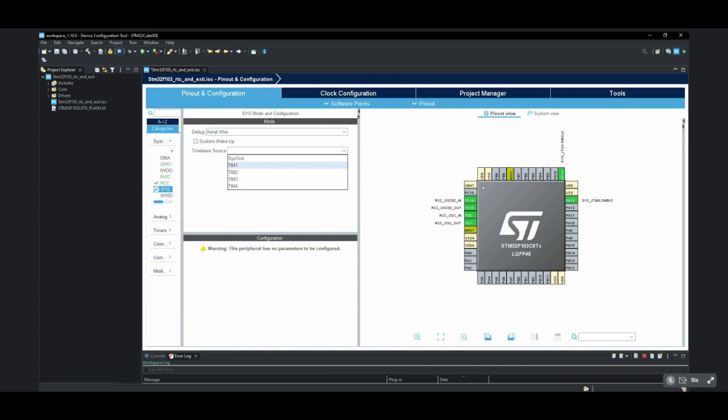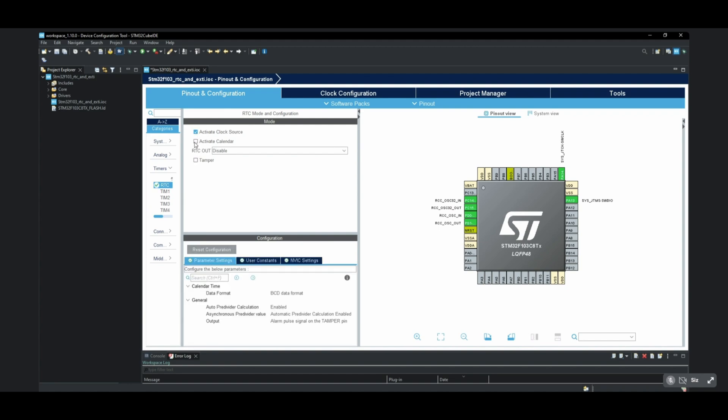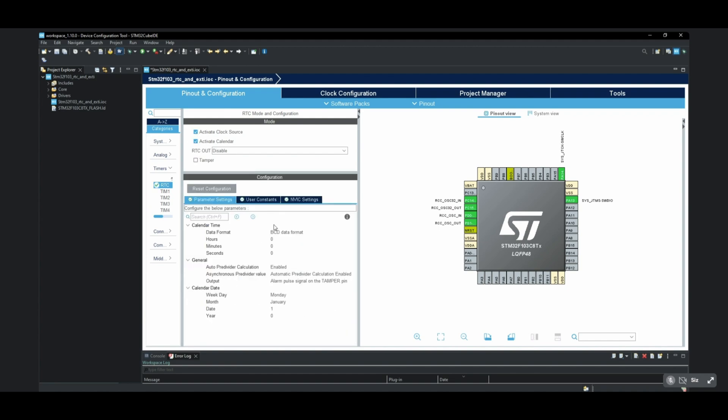Now we enter the RTC mode configuration from the timer section. Here we need to select activate clock source and activate calendar. In the parameter settings section, we make our time and date settings.